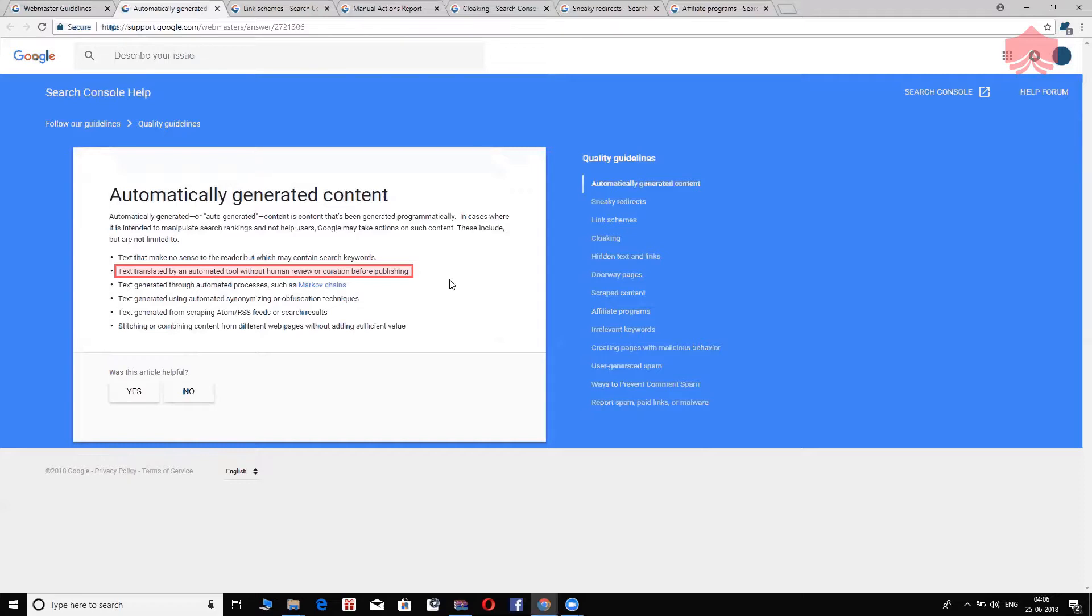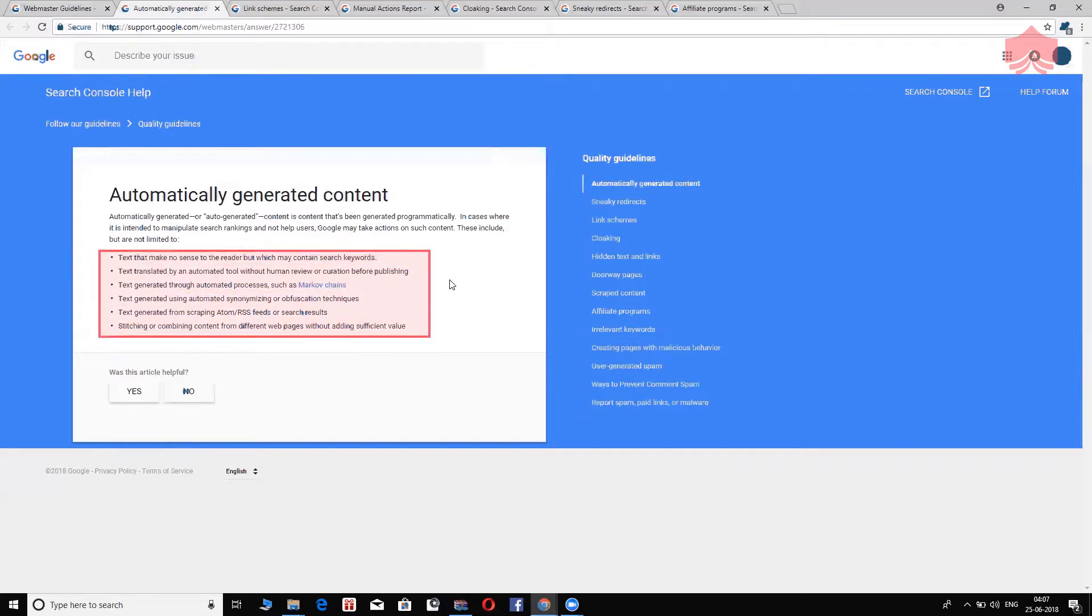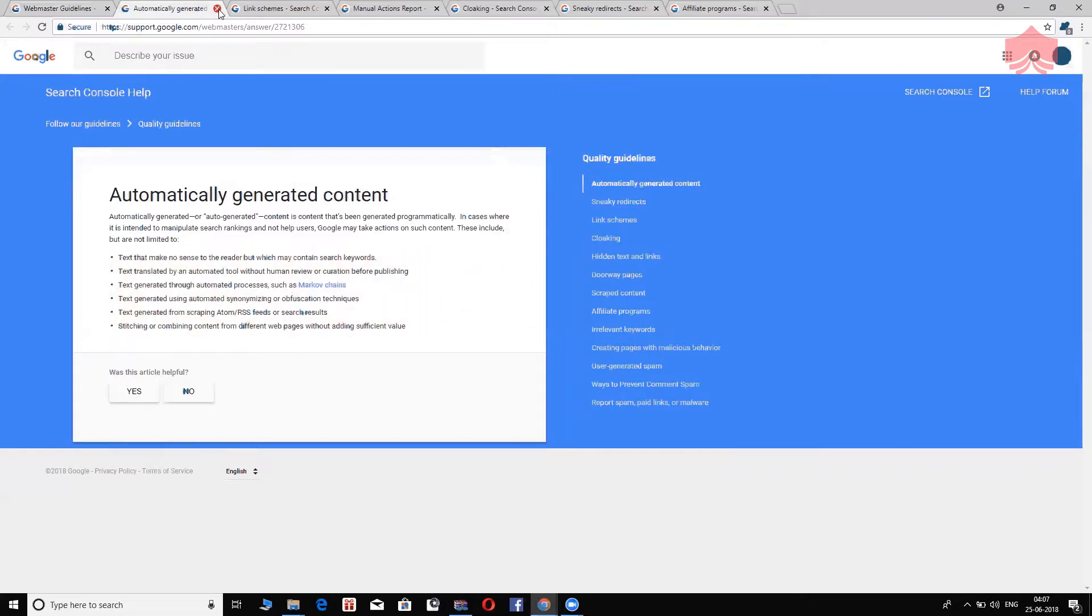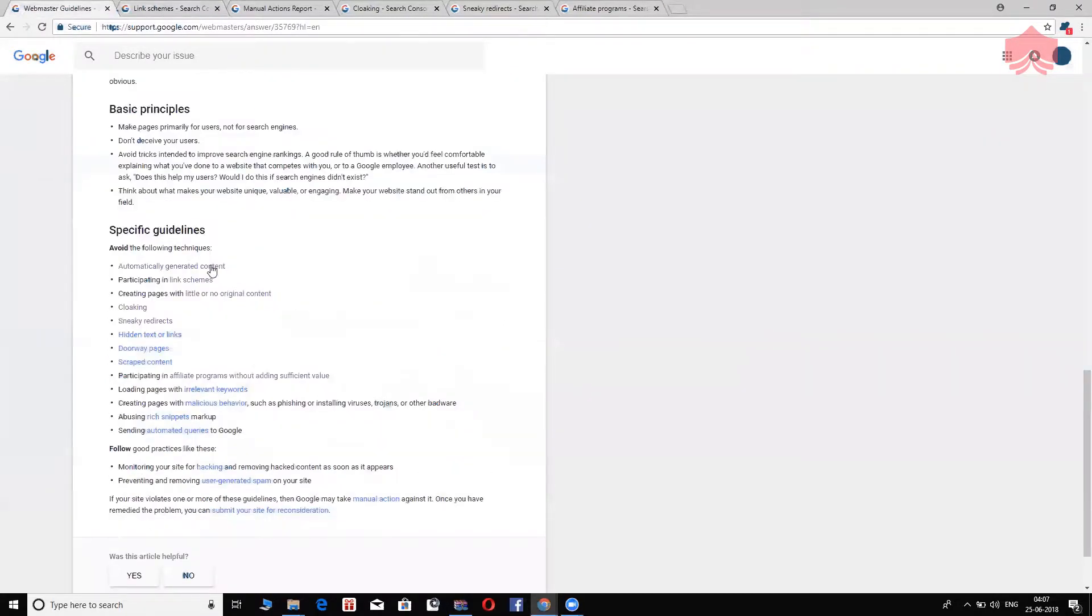So before you publish your content on your website, if the website has content that is not reviewed by you or your fellow human beings, then there is trouble. If it doesn't make sense, it's not going to be useful for the user, and Google is not going to like it. Text generated through automated processes, using automated synonymizing or obfuscation techniques. All these are considered deceptive techniques. Do not do auto-generated content. Write content that is original and reviewed by you before it is published on your website.